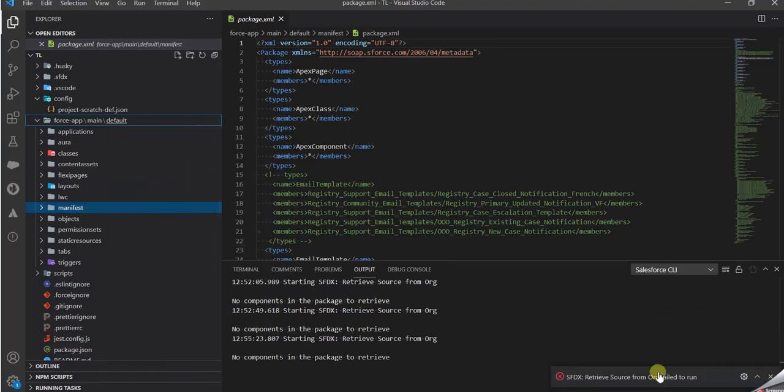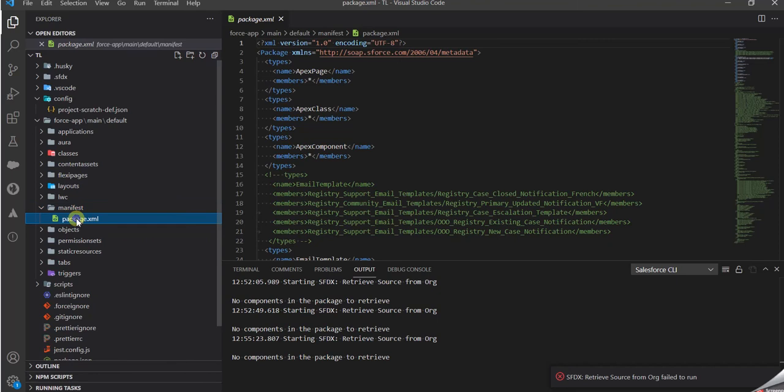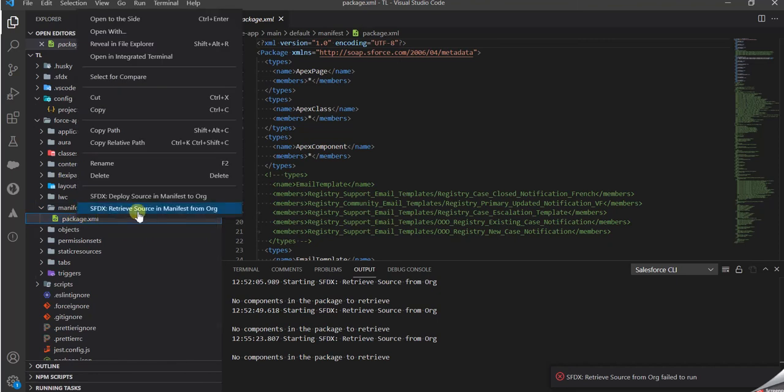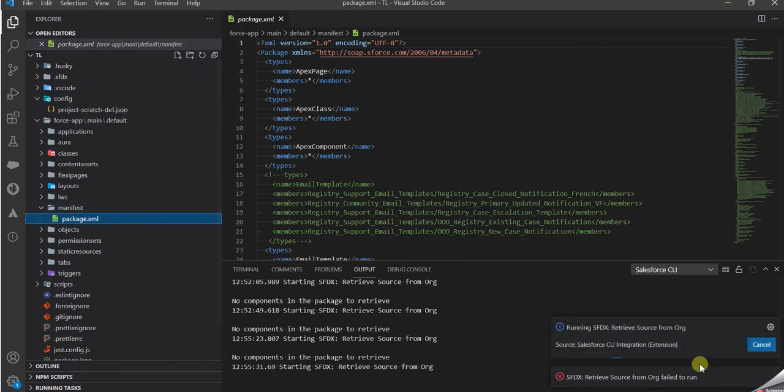You have to go into manifest, click on this file, right-click and do this, and it should work. Thank you.